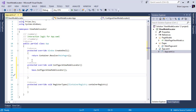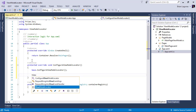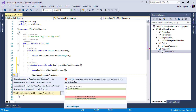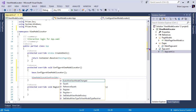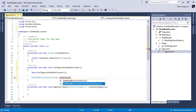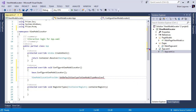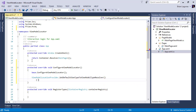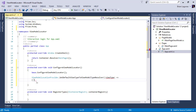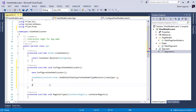In order to change the convention, we need to call ViewModelLocationProvider — we'll add a using statement here — dot SetDefaultViewTypeToViewModelTypeResolver. That is a mouthful! So let's go ahead and define our resolver.